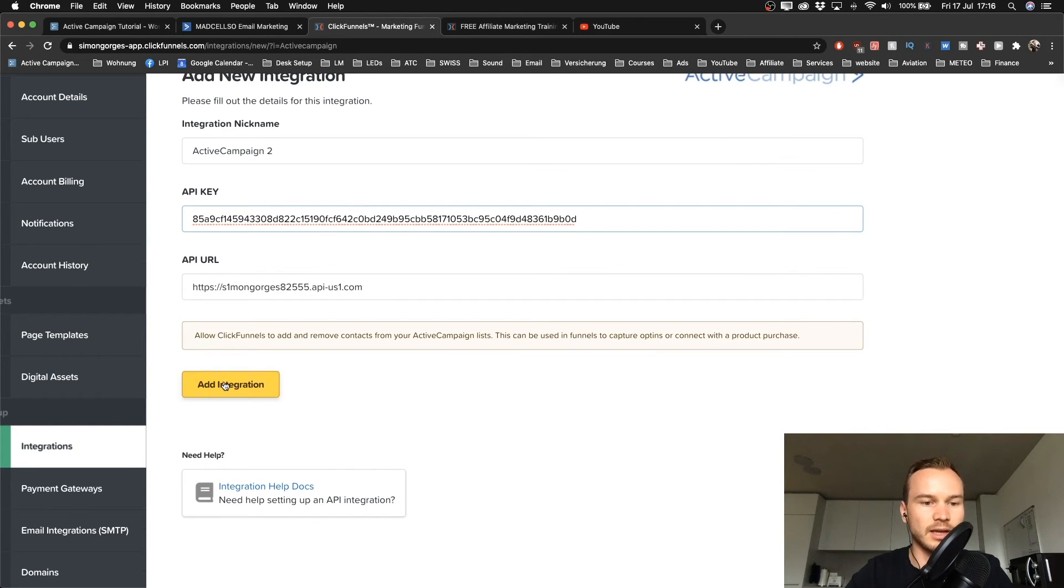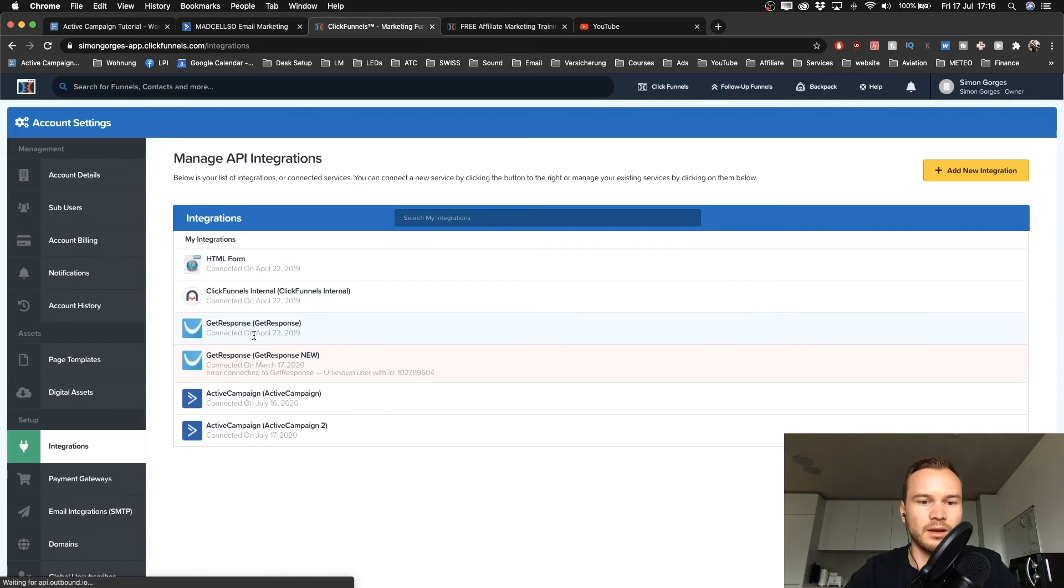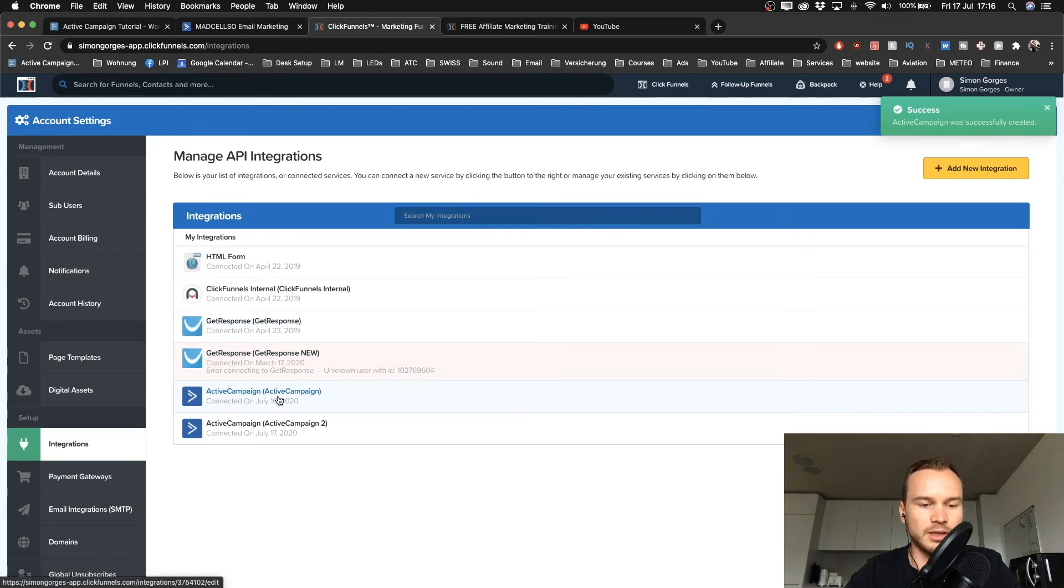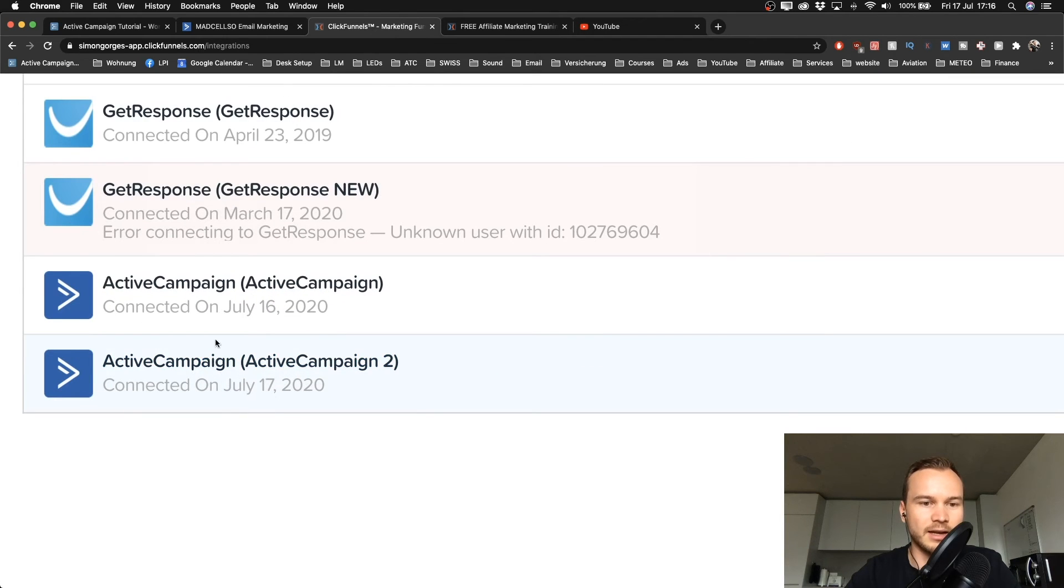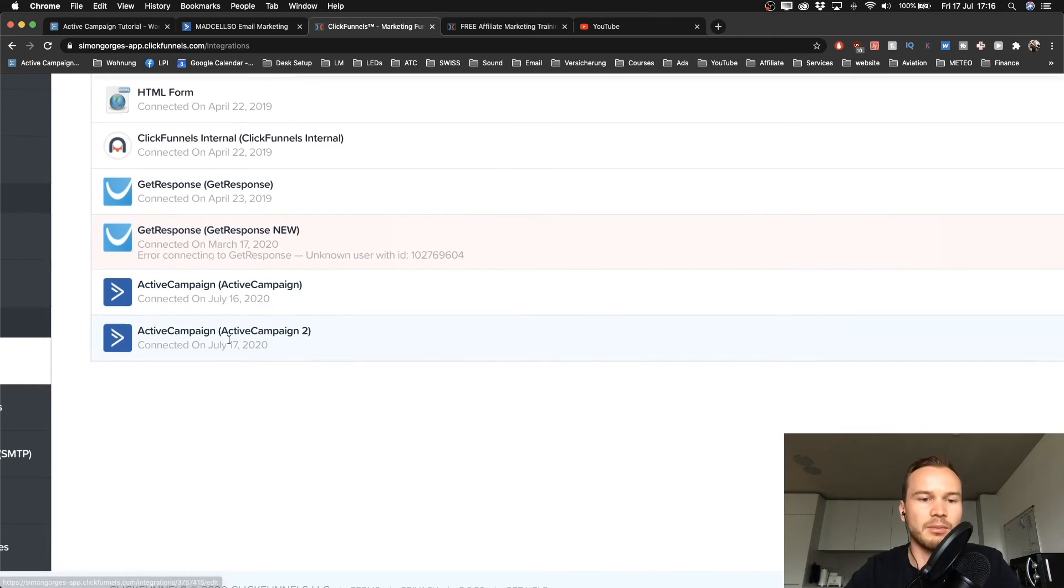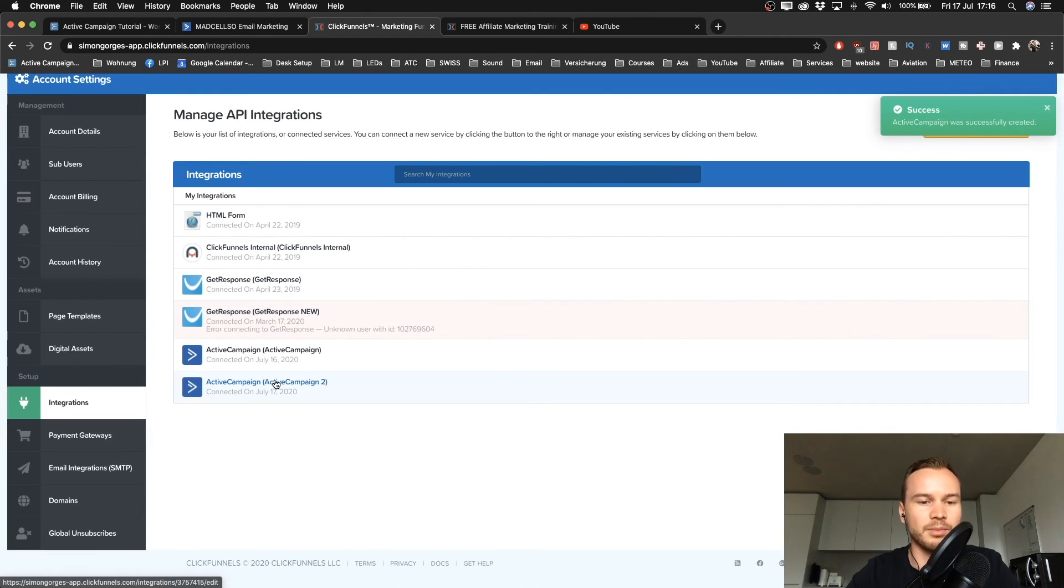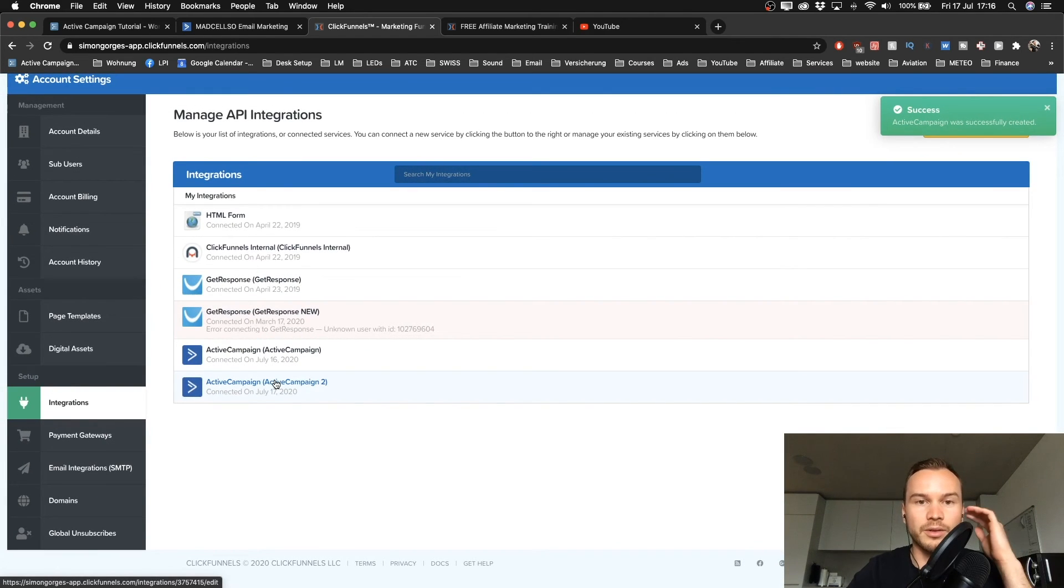All I have to do is click add integration, and now you see it is added. I have now ActiveCampaign 2. I'm going to delete this later again, but that's just to show you how this works.